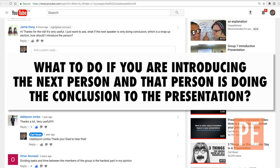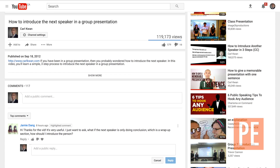Alright, so this is an answer to Jamie's question. Jamie asked what she should do if she's introducing the next person and that person is actually doing the conclusion to the presentation.